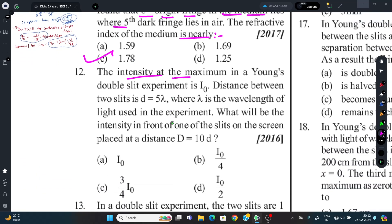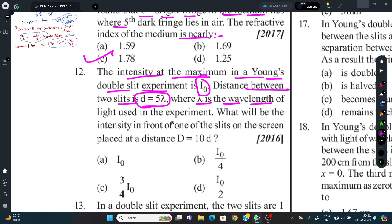Question 12: In Young's Double Slit Experiment, the maximum intensity is I₀. The distance between the two slits is 5λ (where λ is the wavelength). What will be the intensity in front of one of the slits on a screen placed at a distance 10D?